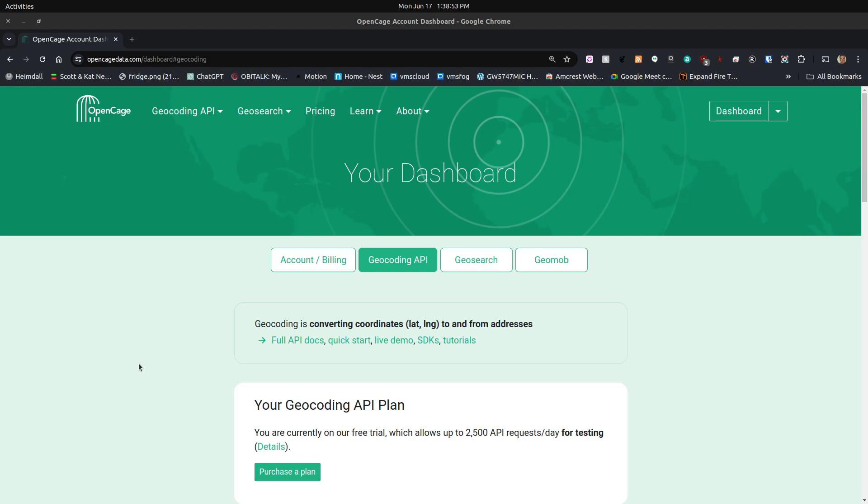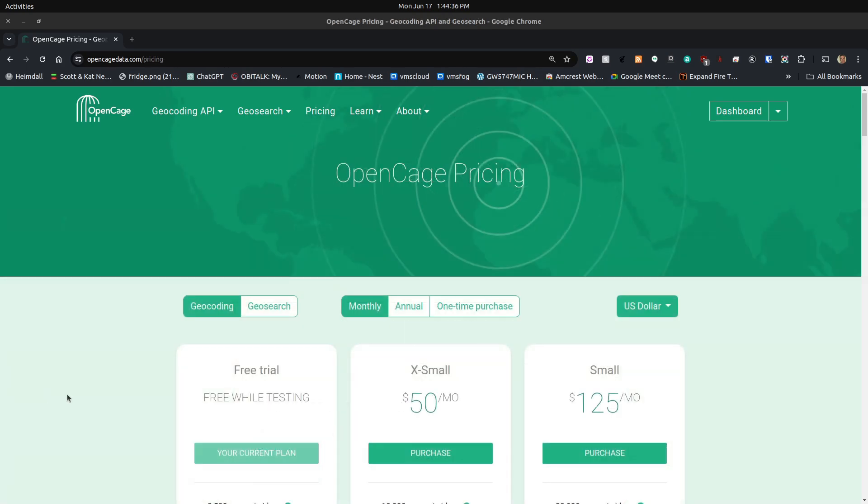With the free plan, you're allowed to create one API key. You want to go ahead and do that and set that key aside because we're going to use it later. If the free plan doesn't meet your needs, OpenCage has a variety of pricing plans that are both monthly, annual, and also a one-time purchase. No, I'm not being sponsored by them. I just thought I would point that out.